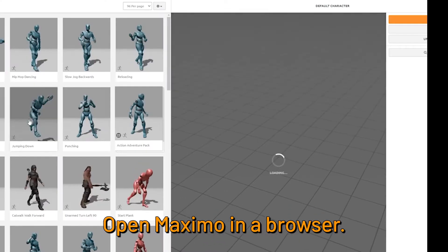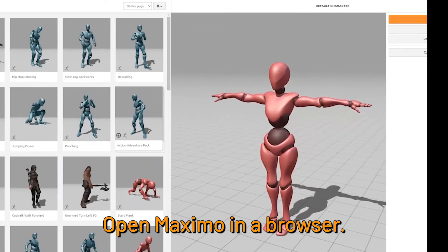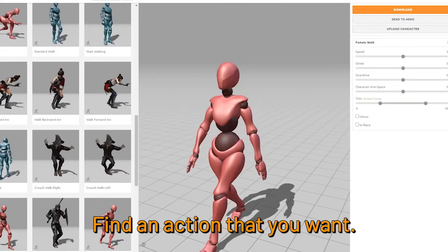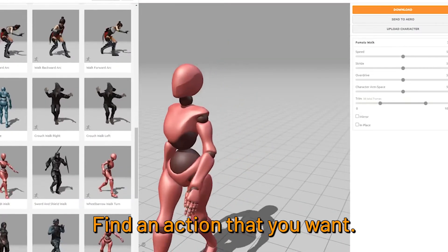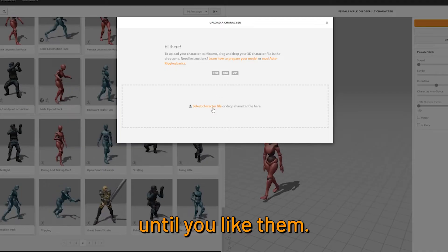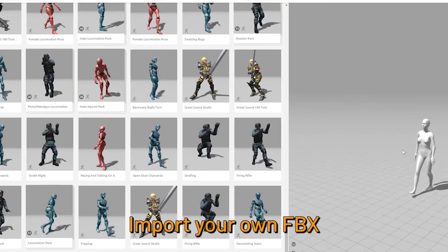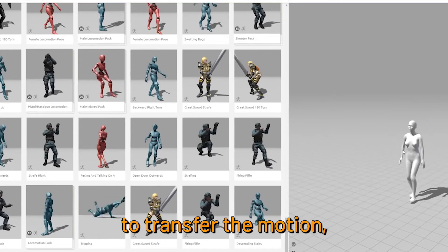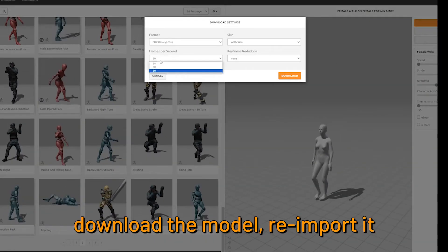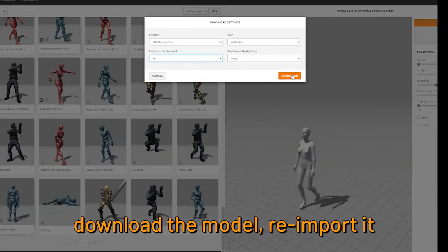Open Mixamo in a browser and find an action that you want. Adjust the settings until you like them, then import your own FBX to transfer the motion. Download the model.